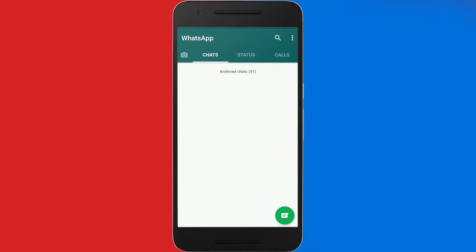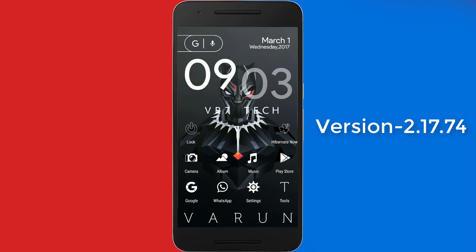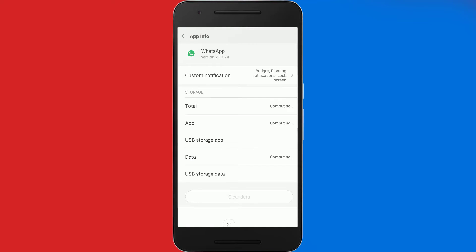Before getting started, let me just show you that I have the latest WhatsApp which has the status feature. As you can see over here, the latest WhatsApp status feature is present on my WhatsApp.